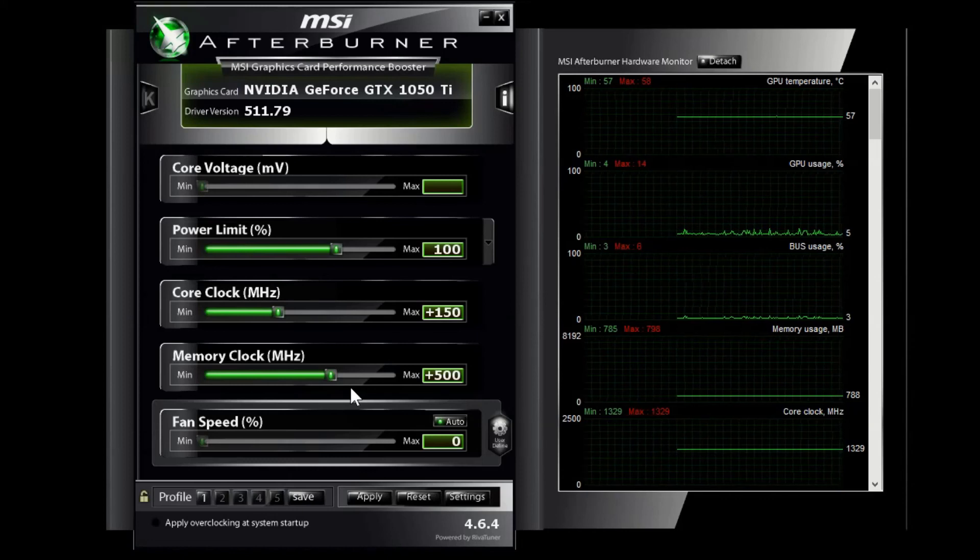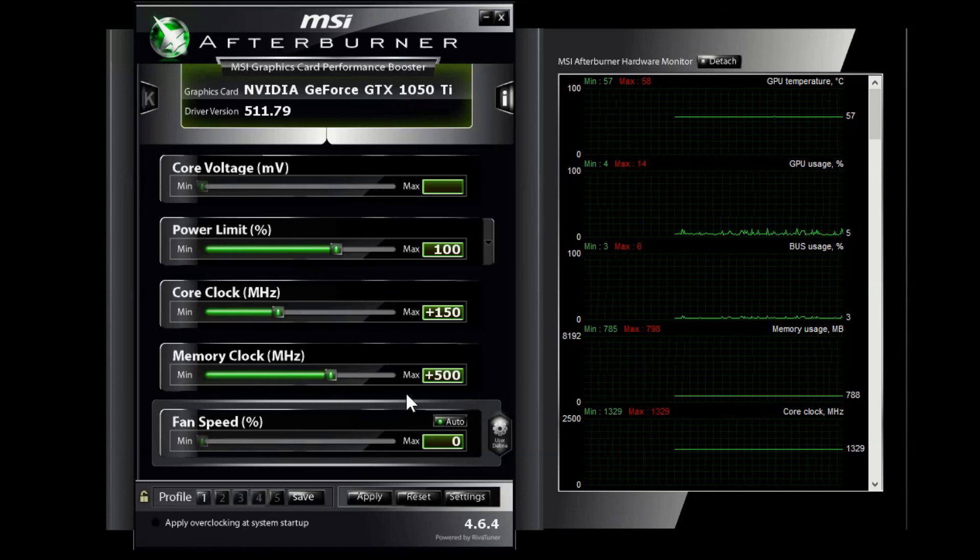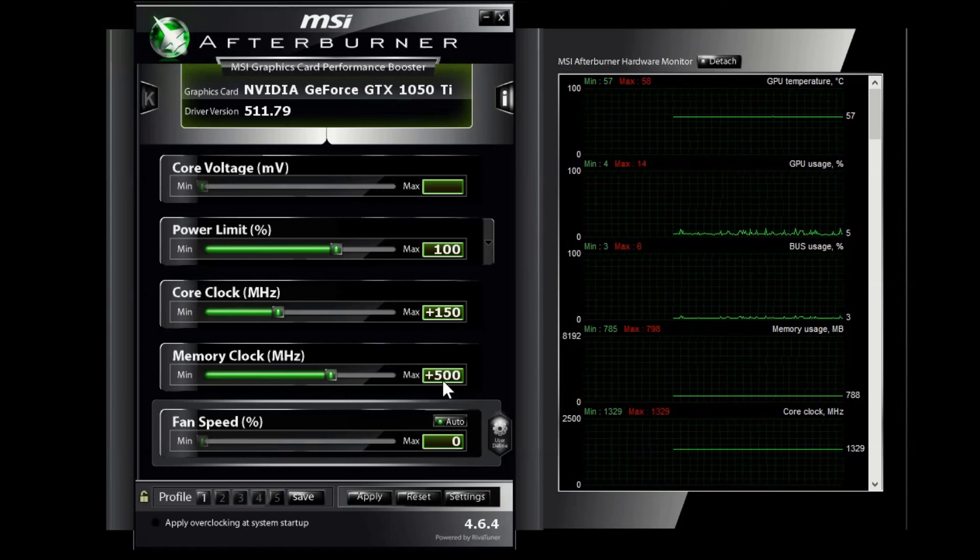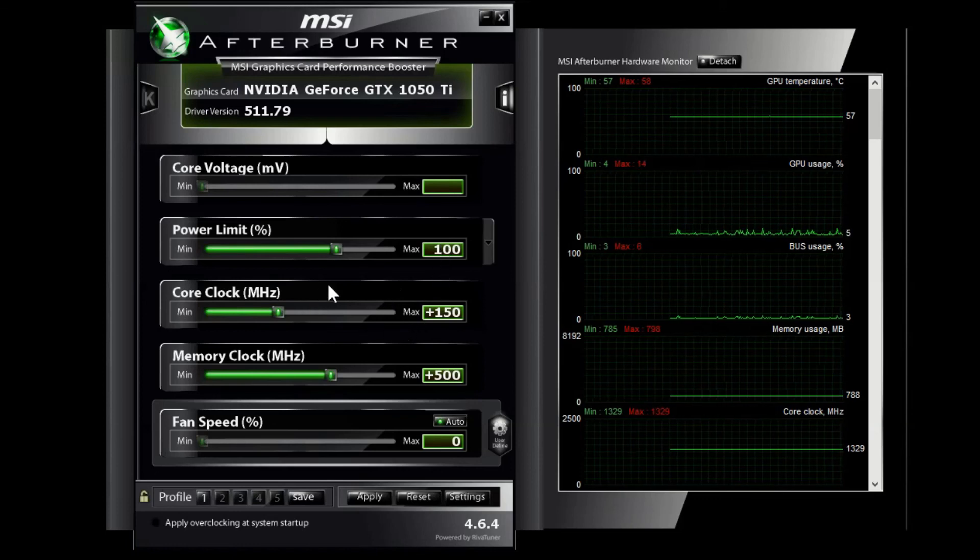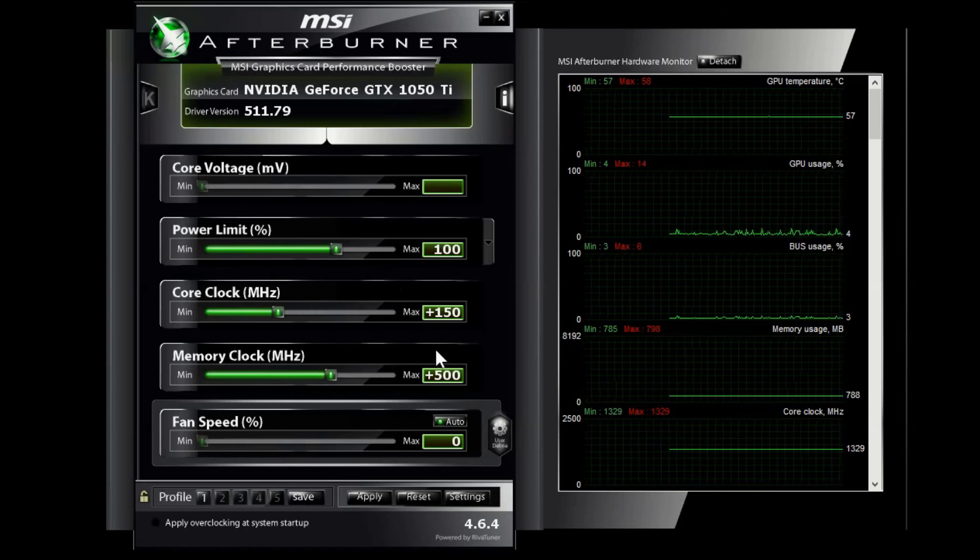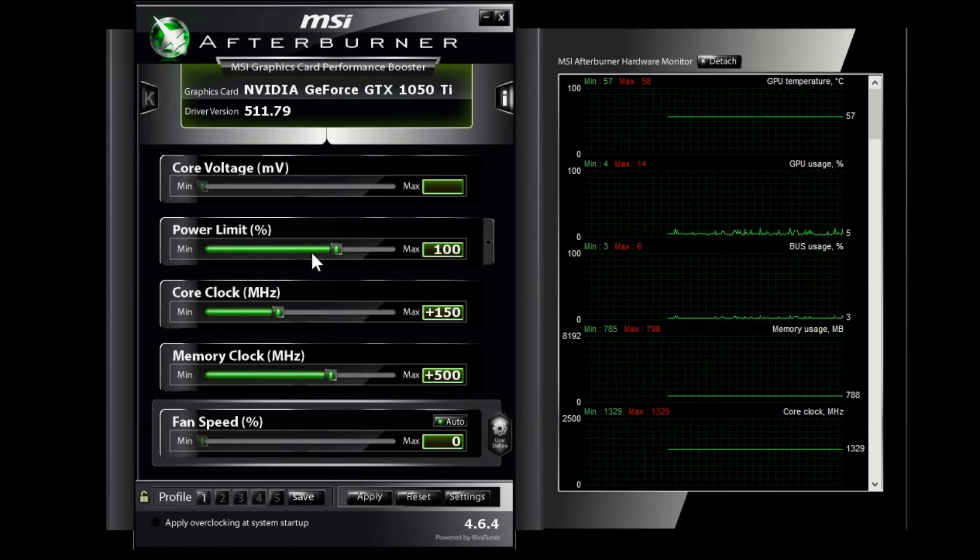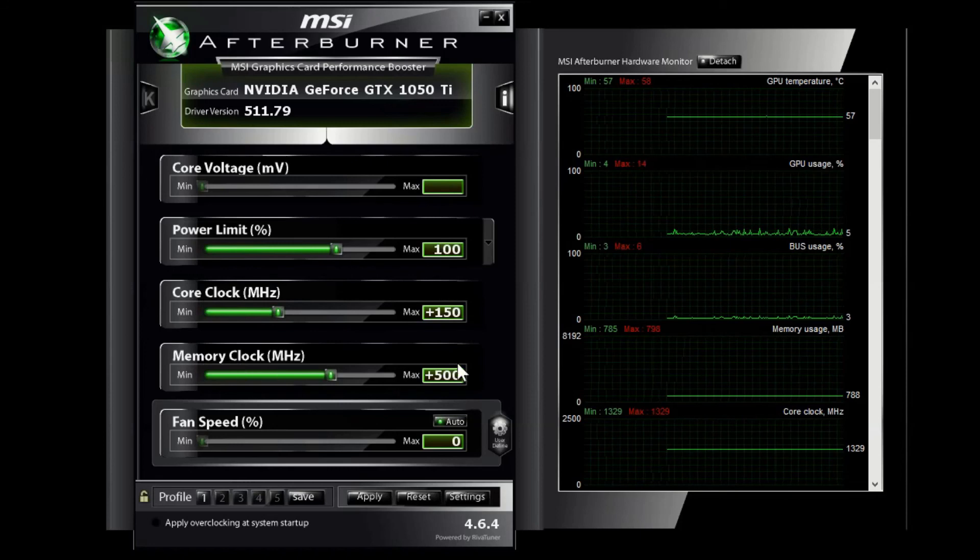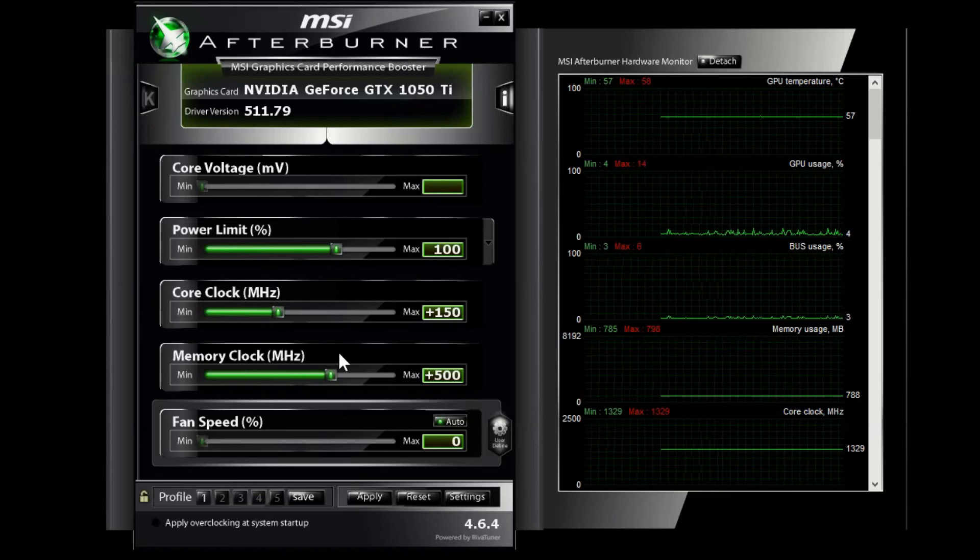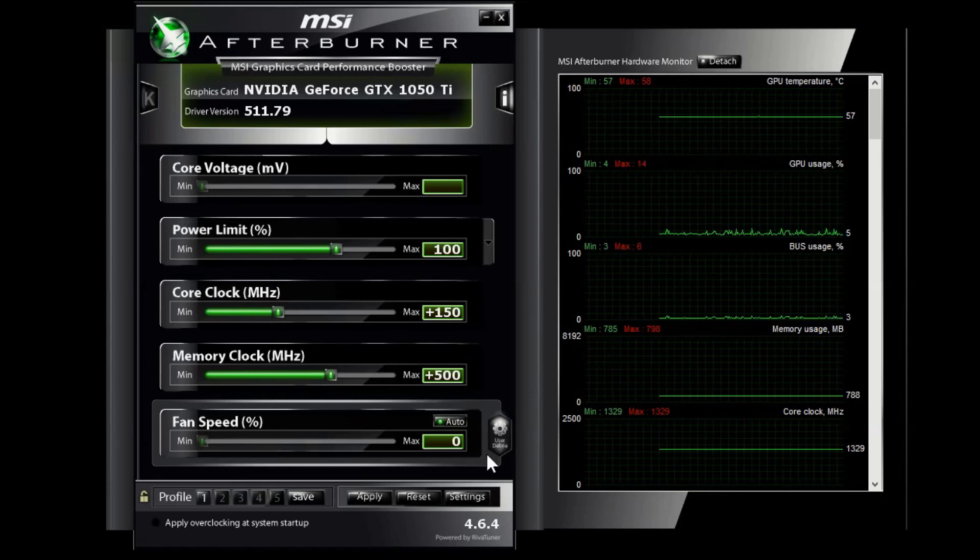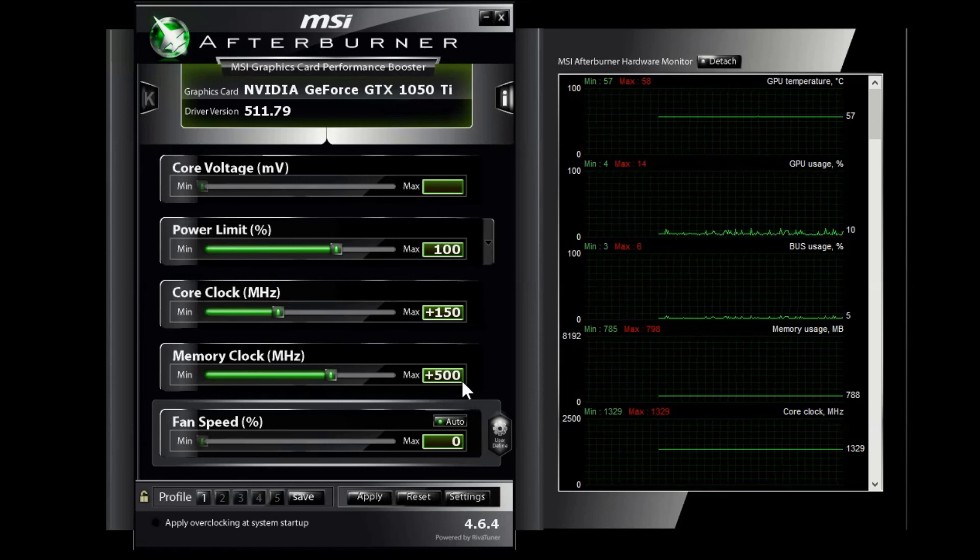I personally just leave these alone. I just look at the core clock and memory clock because that is the overclocking. Some people increase these for whatever their reasons might be, but if you just want to do the overclocking, it's the ones that say clock. And that's pretty much how you can overclock your GPU, nice and simple.